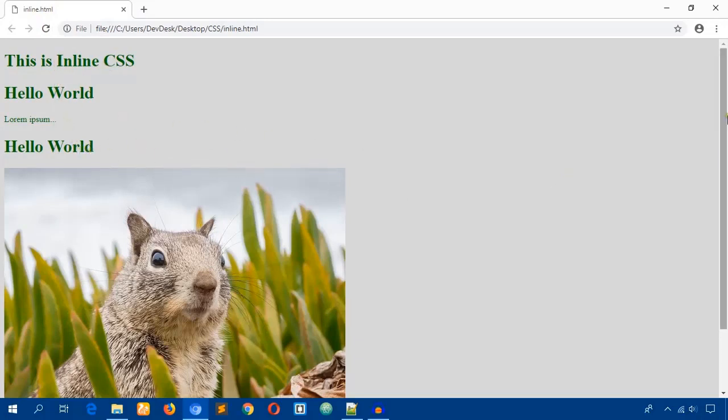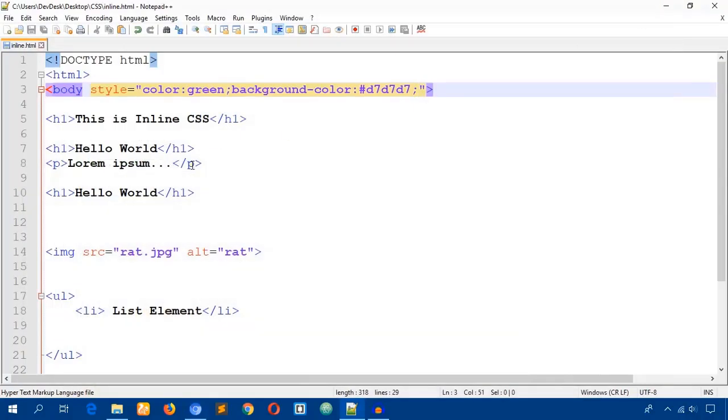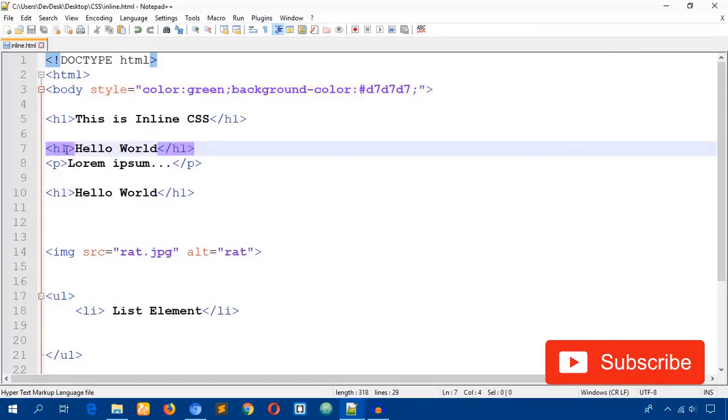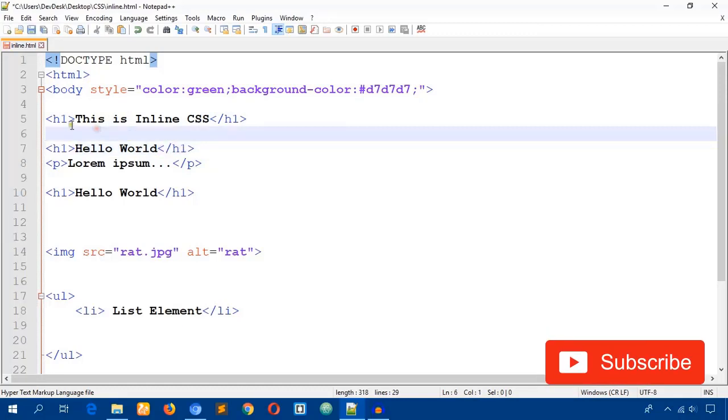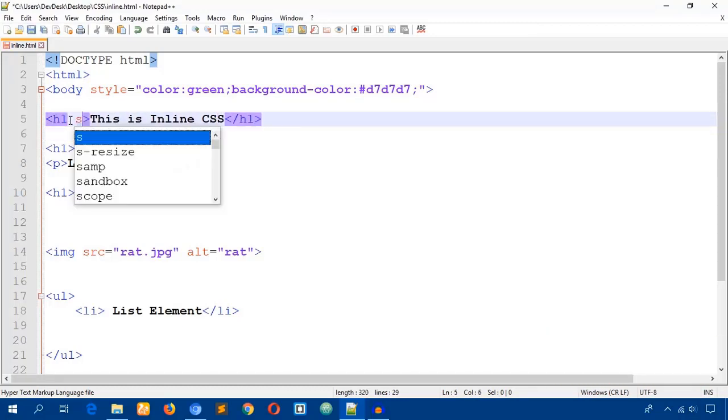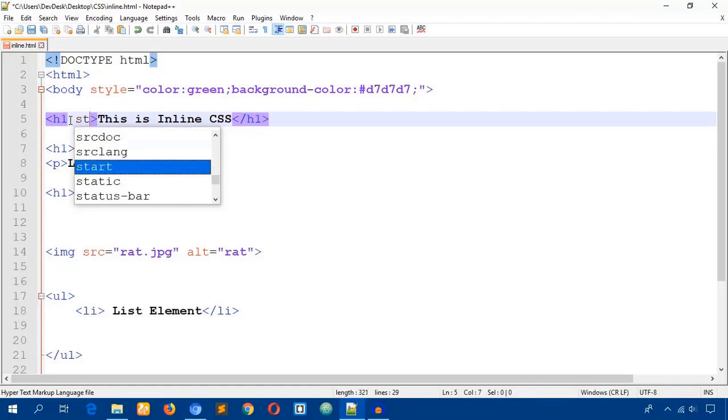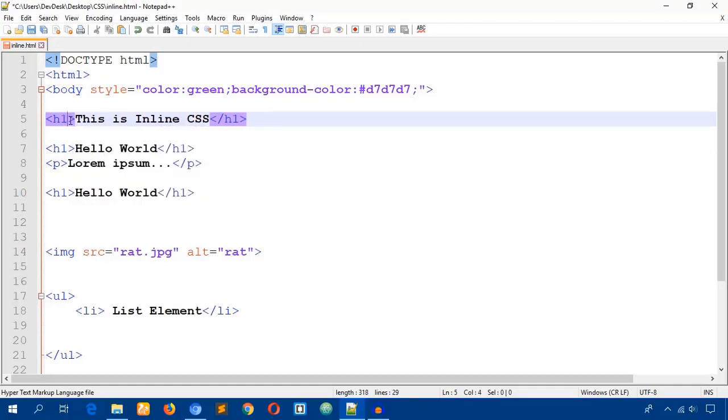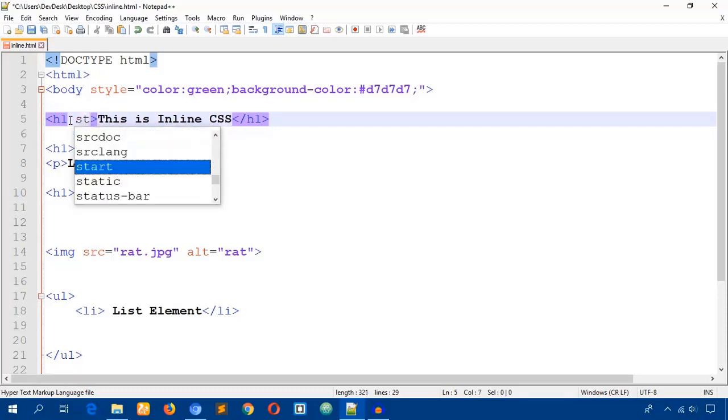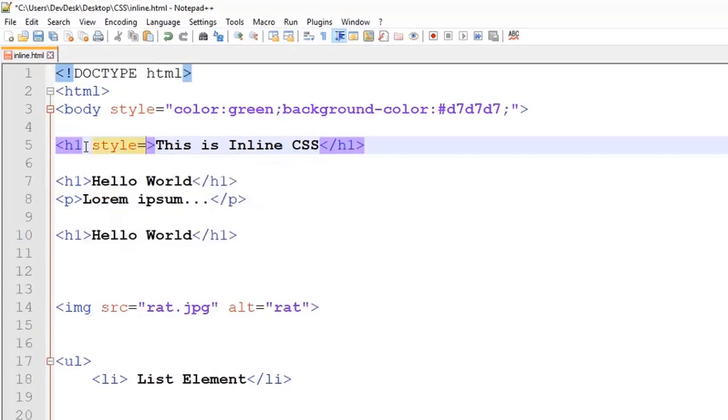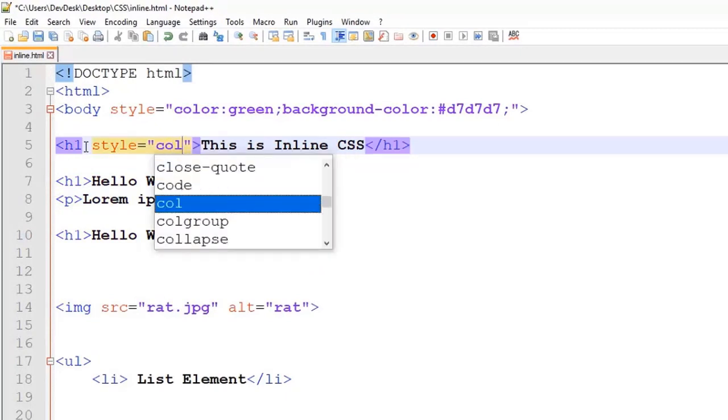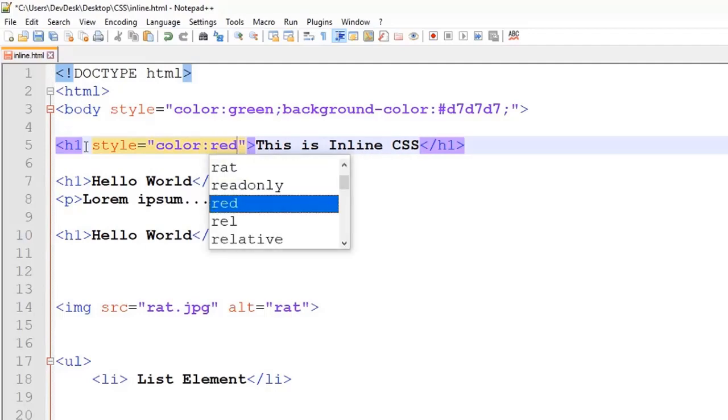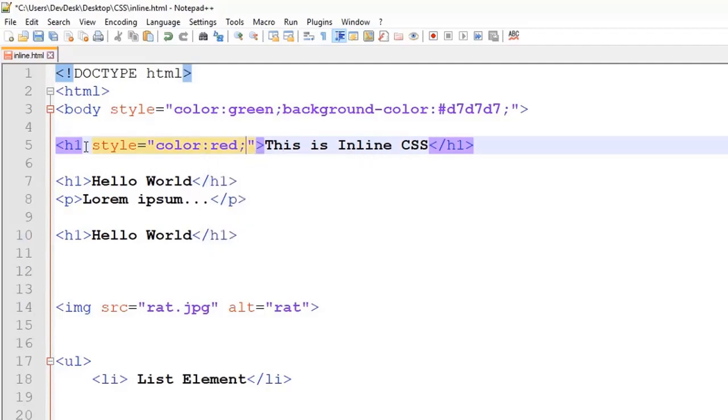Now you can see the color of the whole document, the text color of the whole document is the same. But the magic of the inline CSS is that it cannot be overwritten by any other style. Again put the cursor before the angle bracket and hit a space.